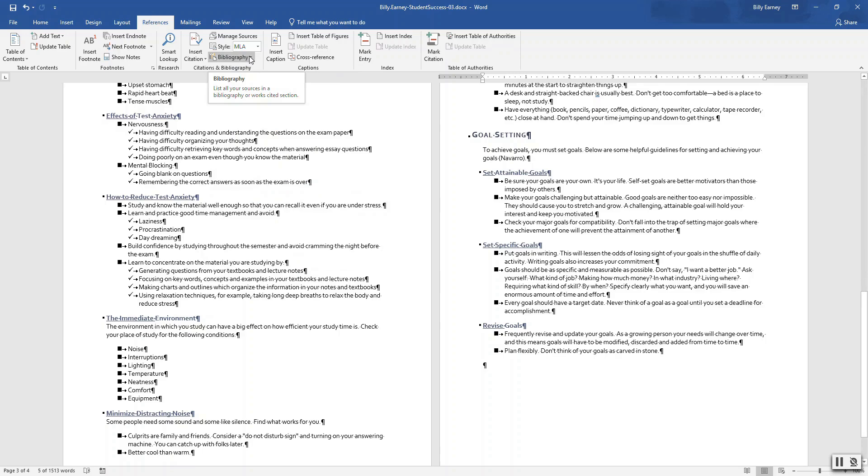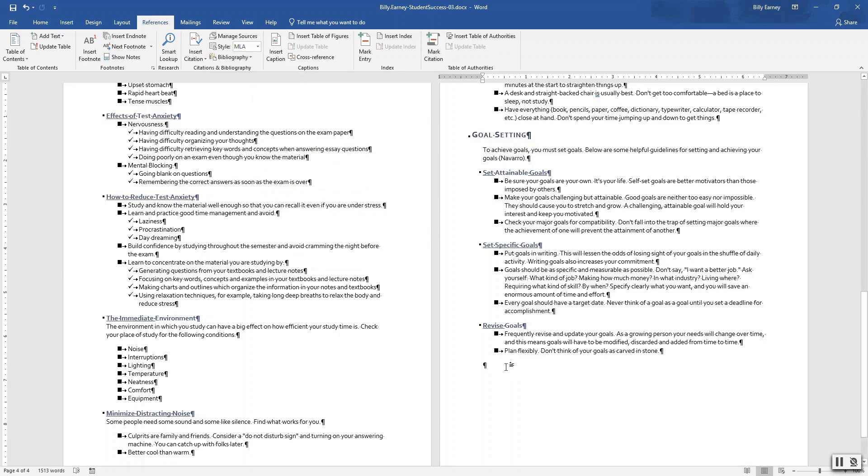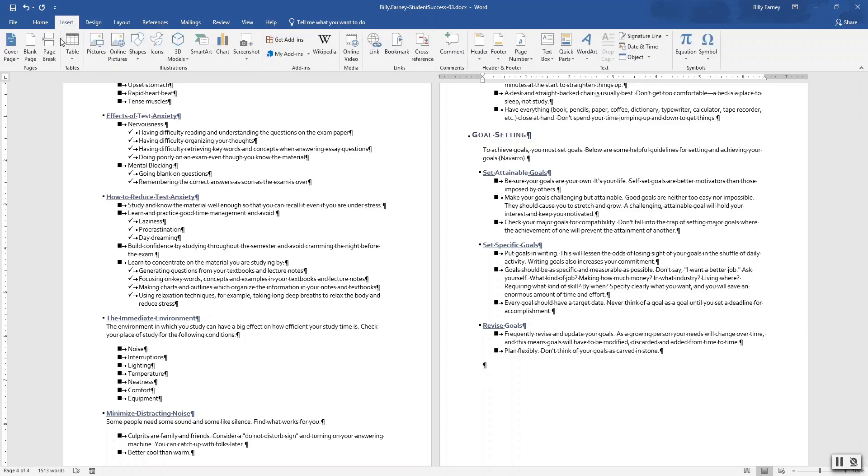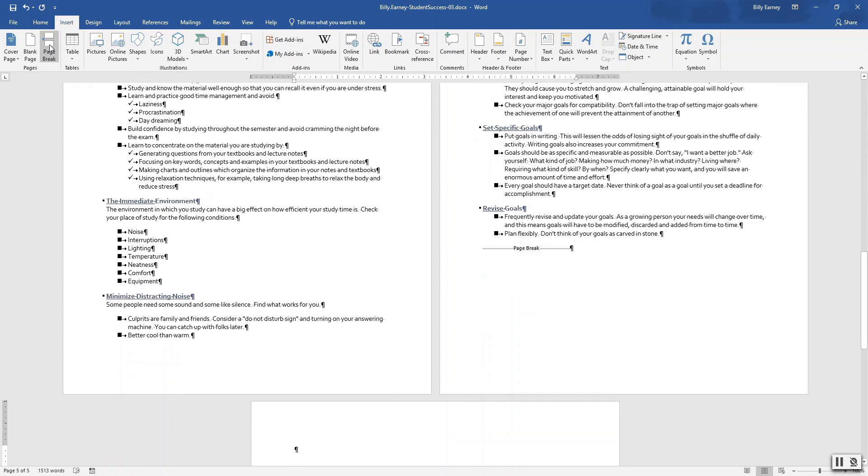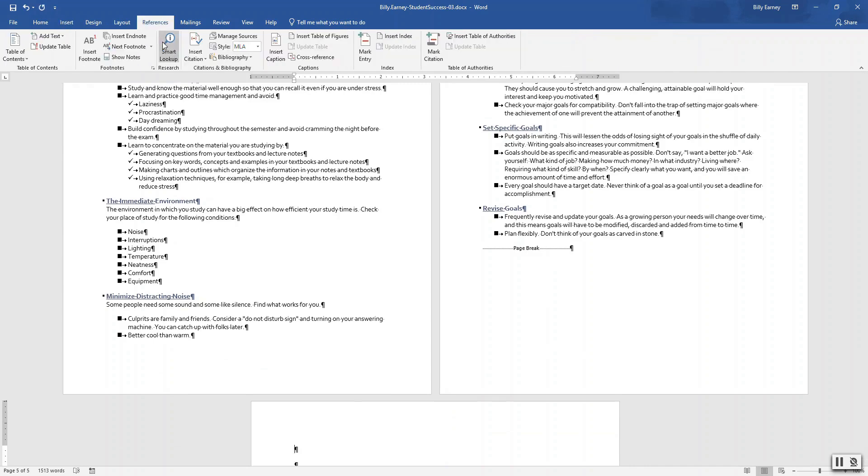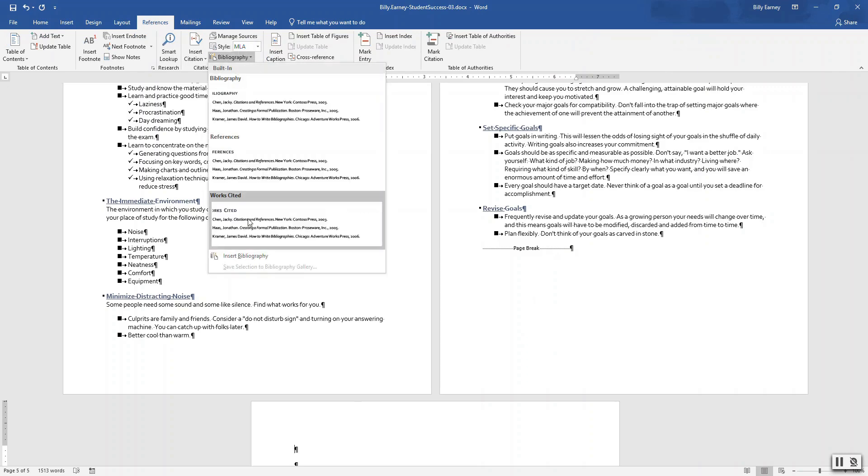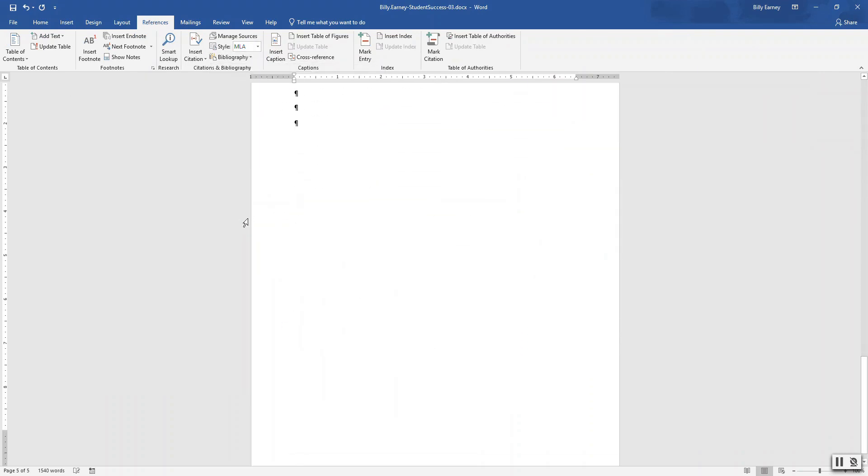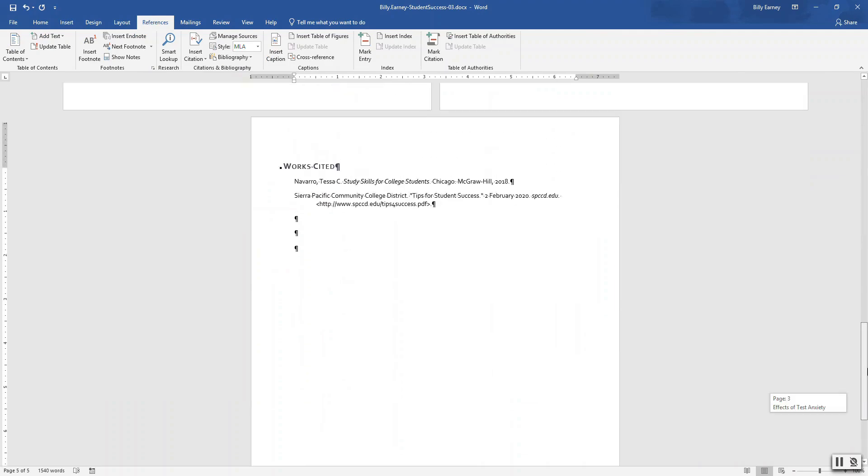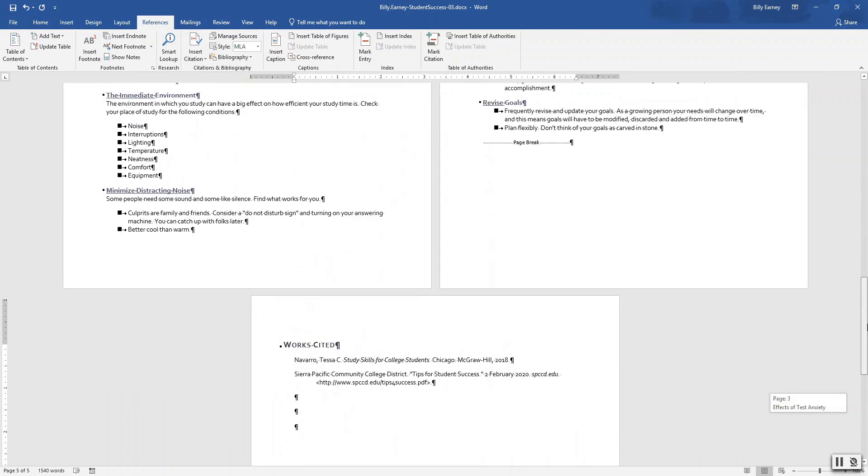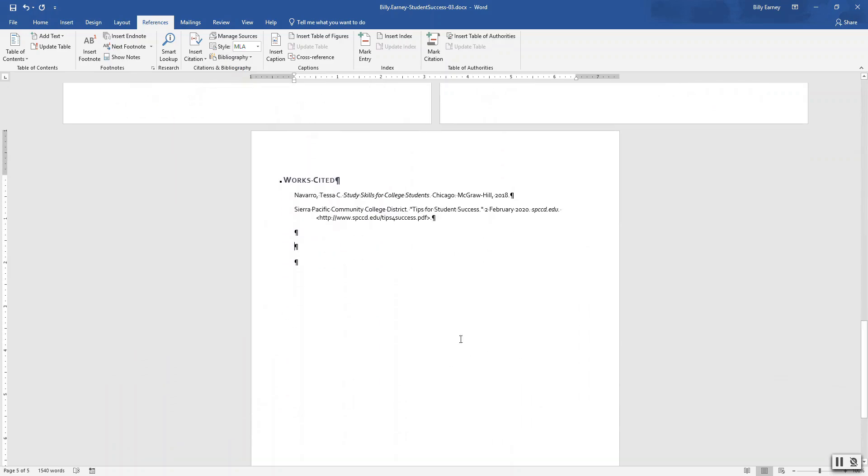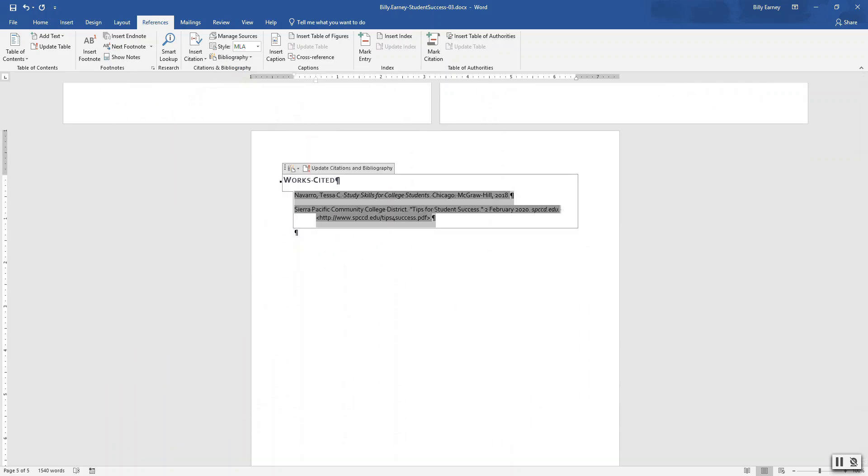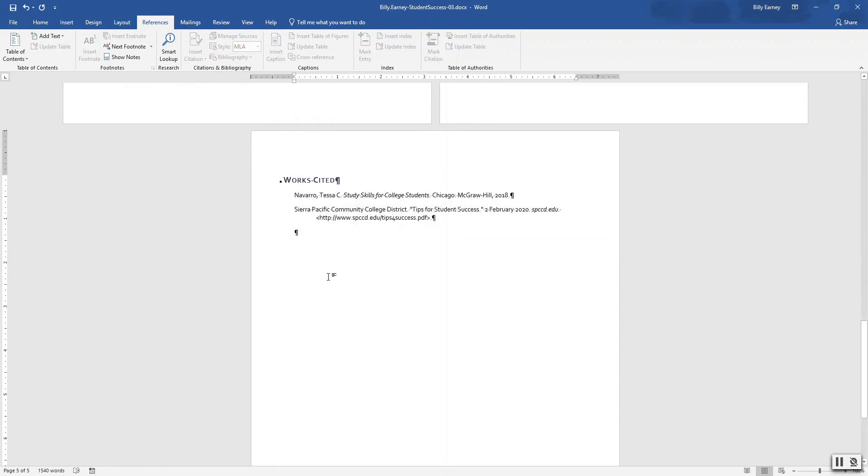Place your insertion point on the blank line at the end of the document. Insert page break. OK. Insert a works cited page. All right. Get rid of these extra lines at the end. So there we go, there's the works cited page.